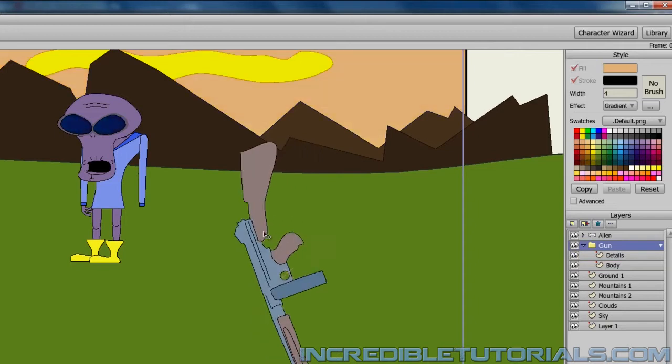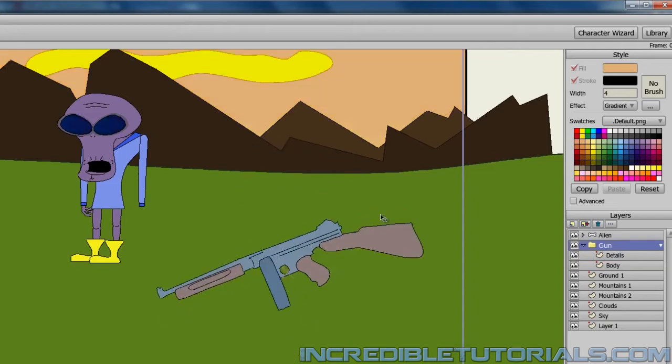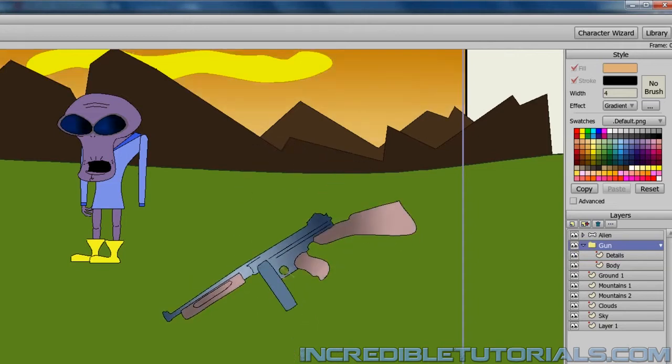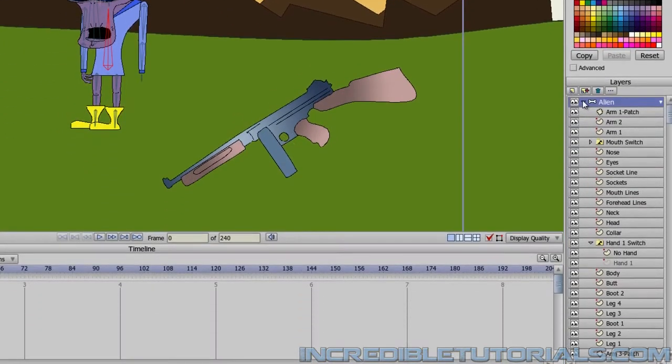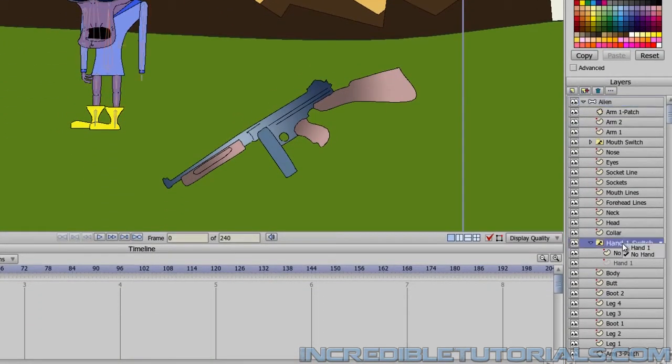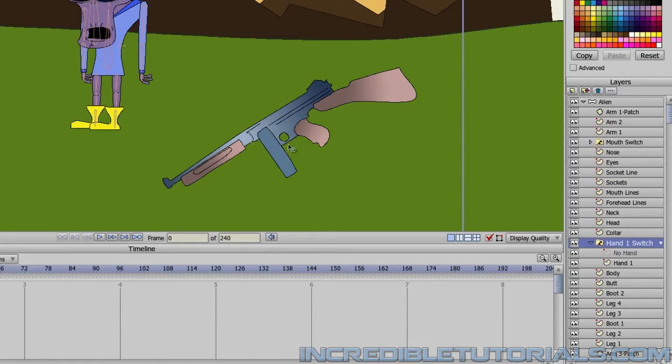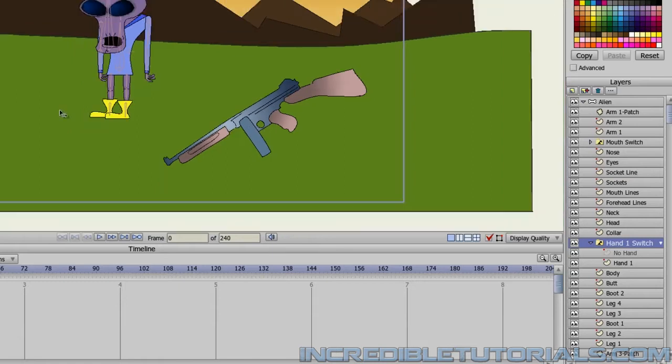So now we have that. And we might have to flip this and reposition it. But I'll just leave it here for right now. And for the alien, I can go in now to his first hand switch. And switch that on. So now he has a hand. Instead of just no hand since it was tied to the gun before.